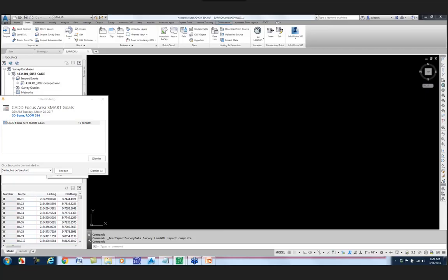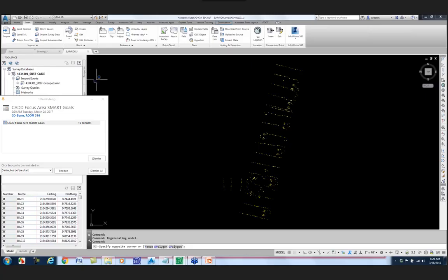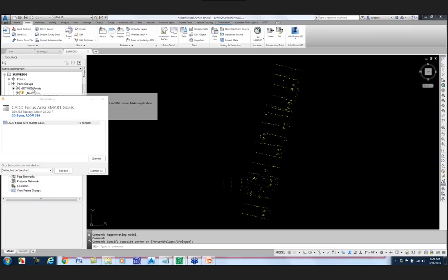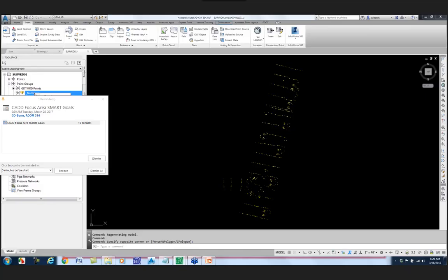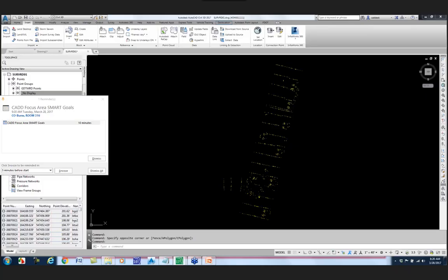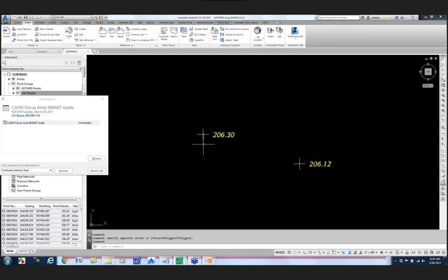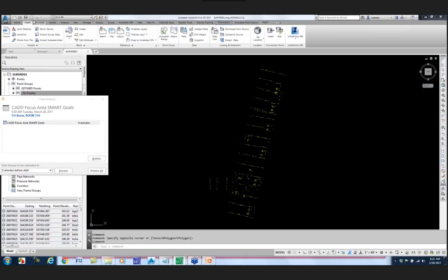I'm going to pick on my survey point groups, right-click, and say insert those into the drawing. Going to the Prospector tab and expanding out point groups, I can see the point group that came in from the survey database. You'll notice the golden shield next to 'No Display' - that point group needs to be updated to accept the newly imported information. I right-click, hit Update, and everything is good. When the data came in, the software was preset to know what point style and point label style to use. I'll go ahead and save my drawing.